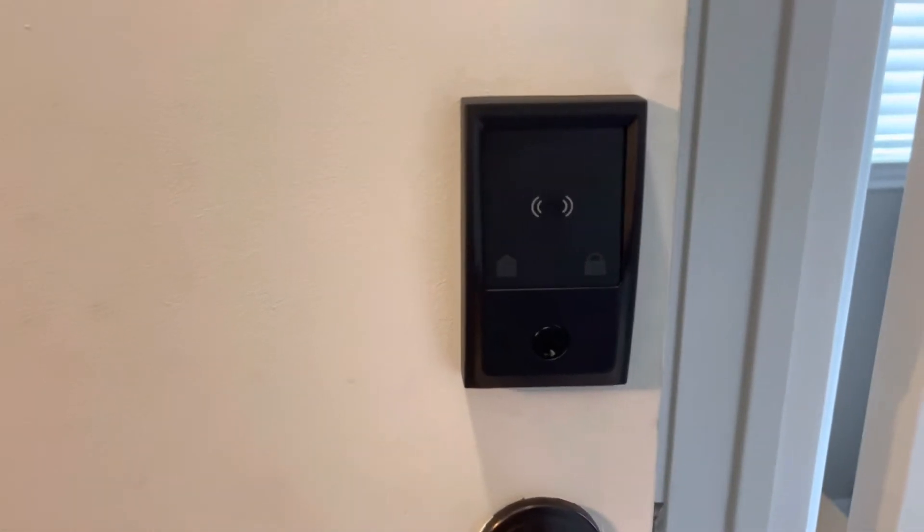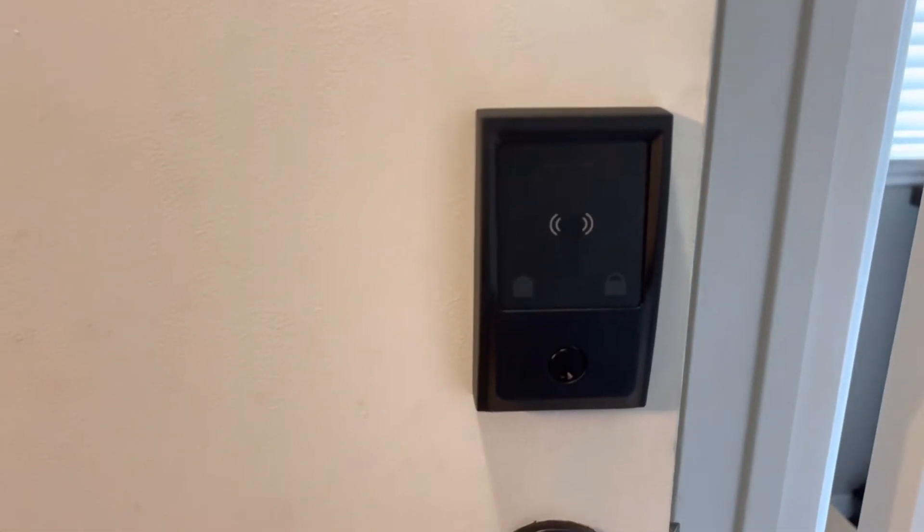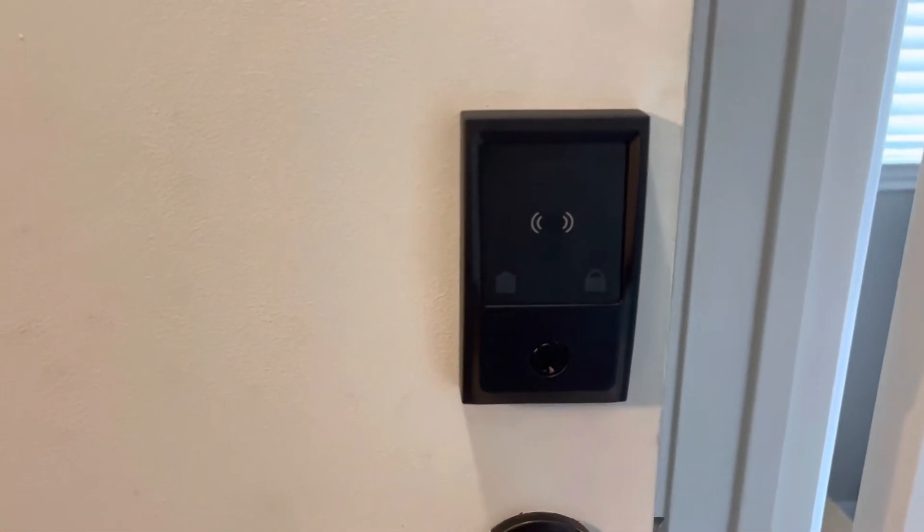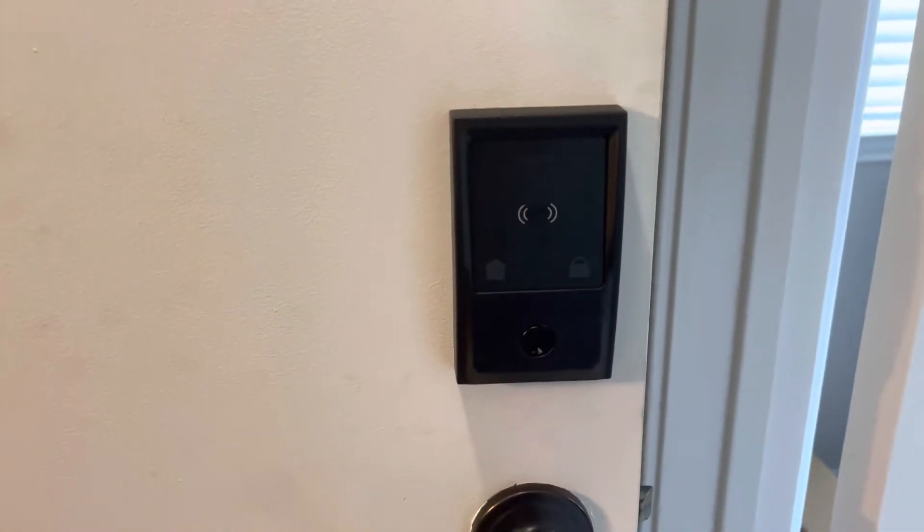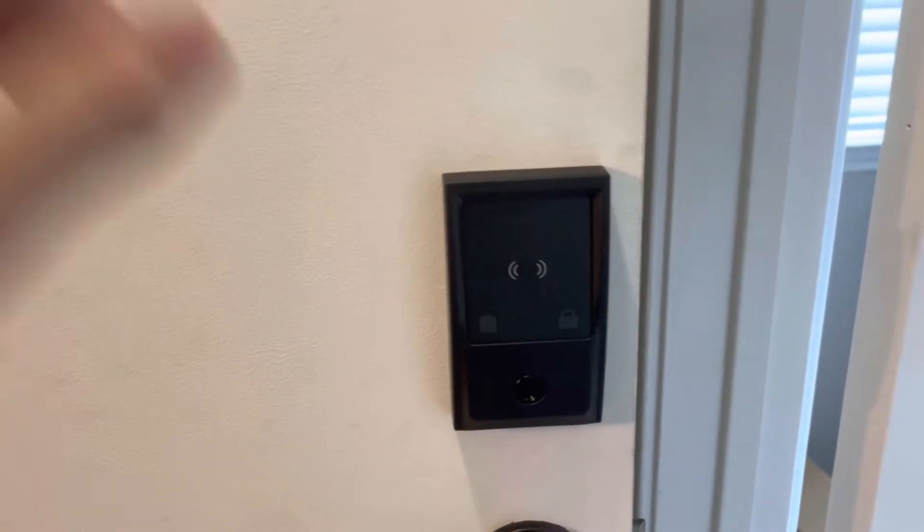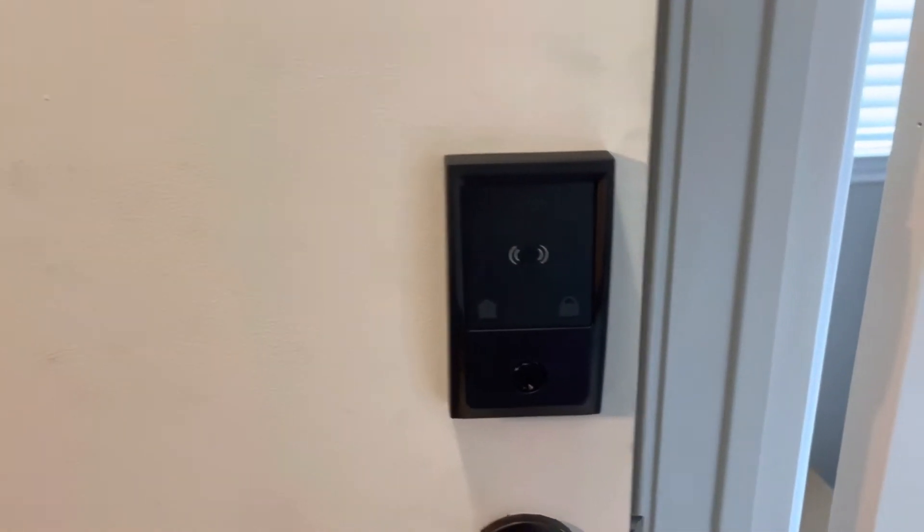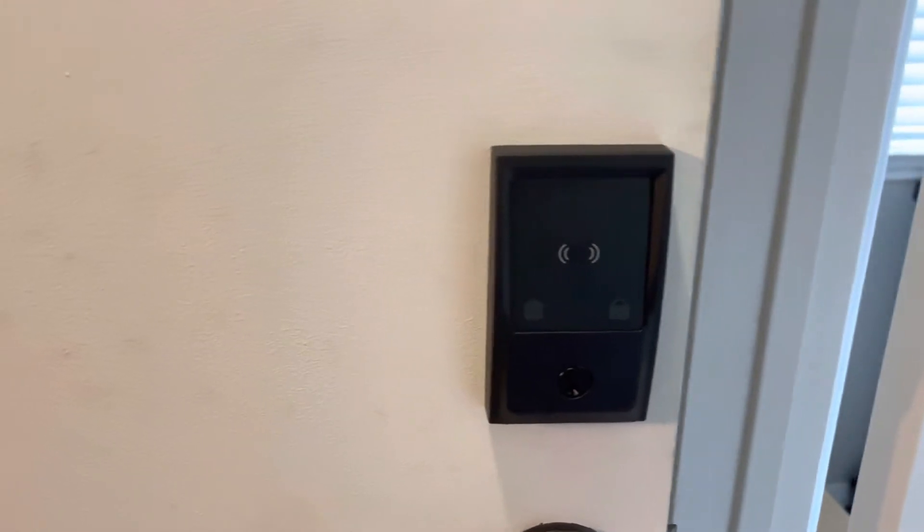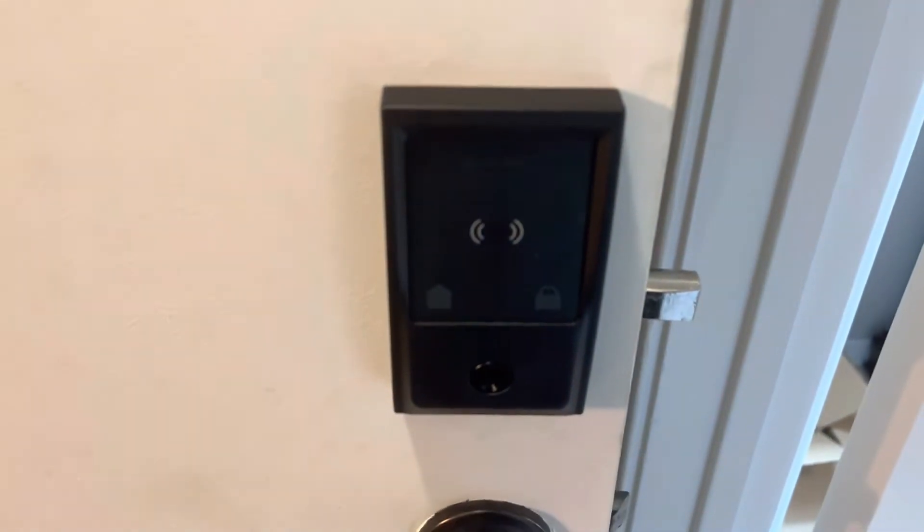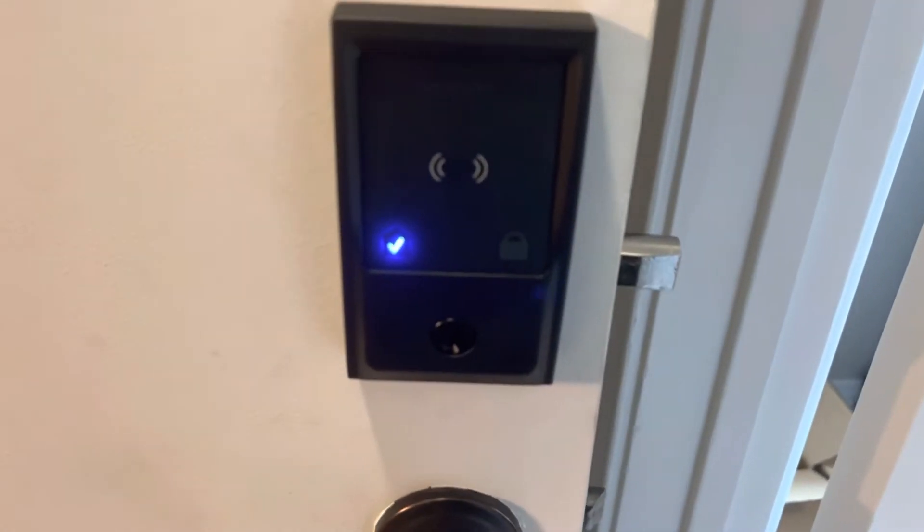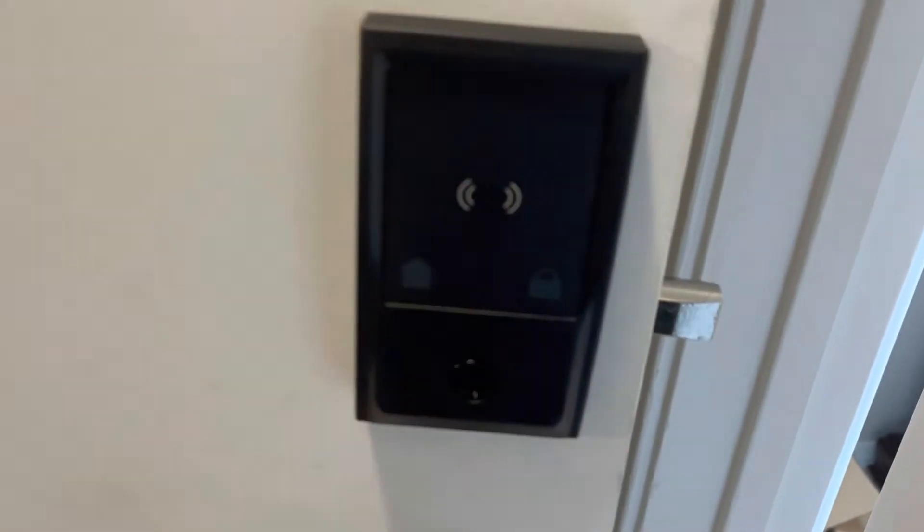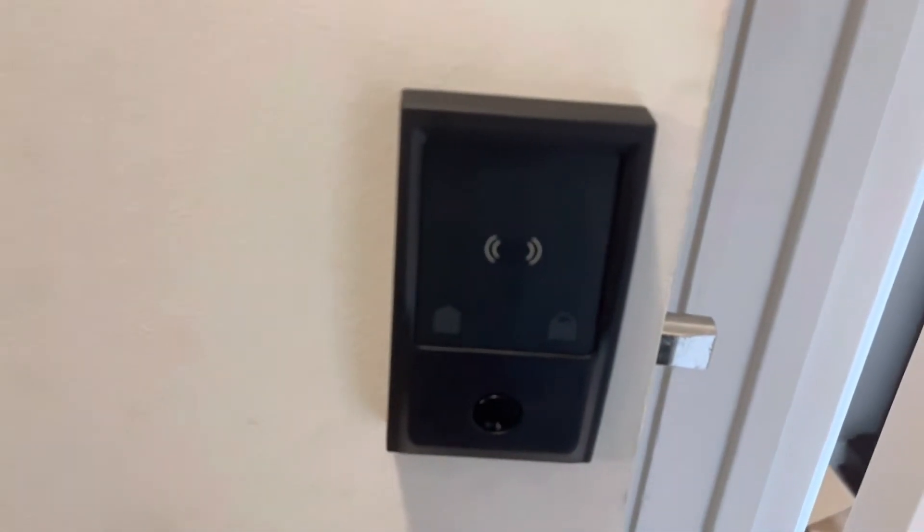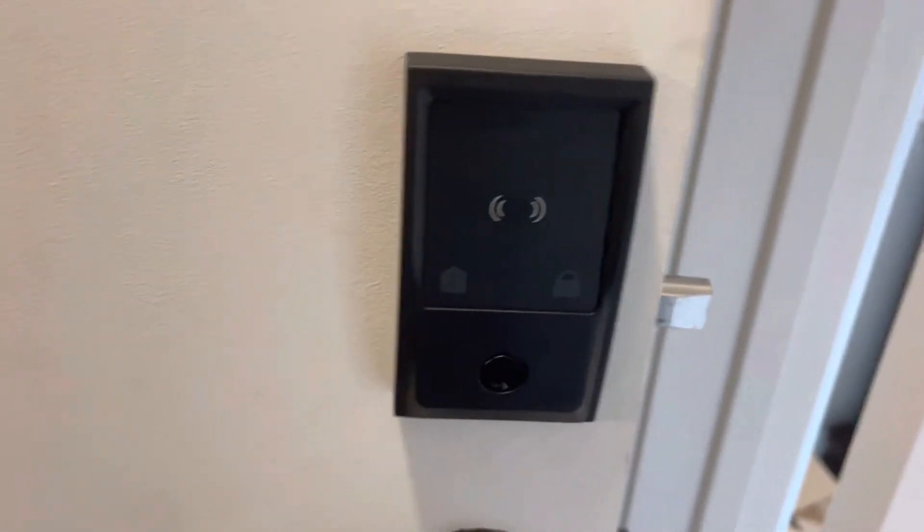Okay, here is a full review of the Schlage Encode Plus. This has Apple's Home Key feature, where if you hold your Apple Watch up to the lock, then it will unlock and lock just using the key feature on your watch.